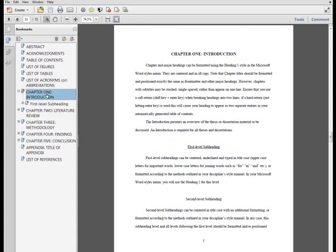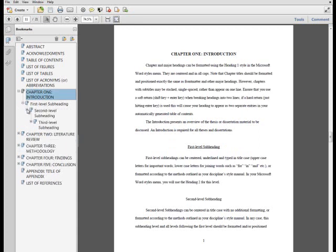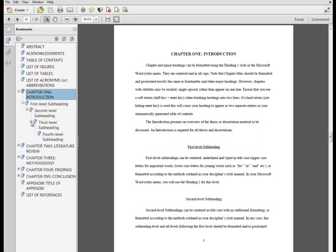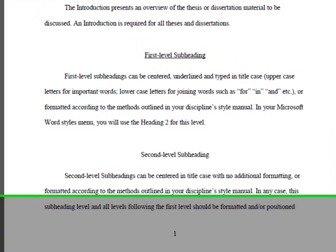This section should also serve as an overview of the chapters to follow. As the first chapter of content, page numbering will restart at 1 in Arabic numerals at the beginning of the introduction.